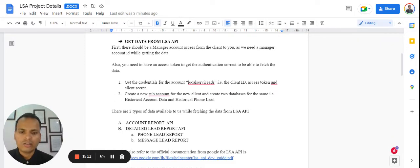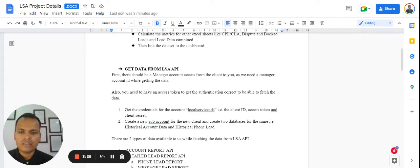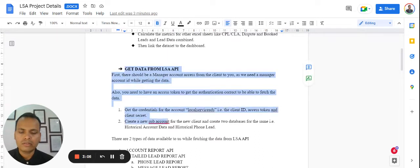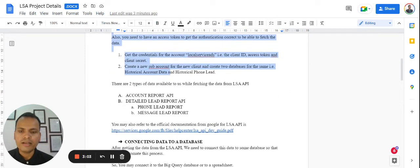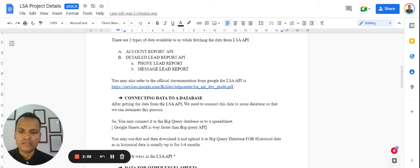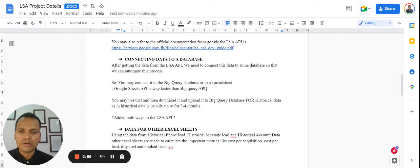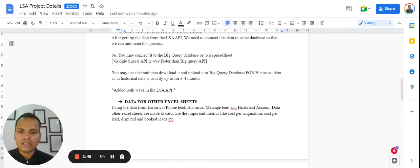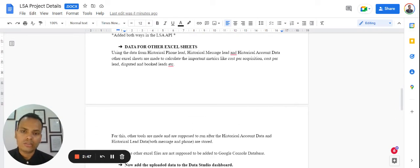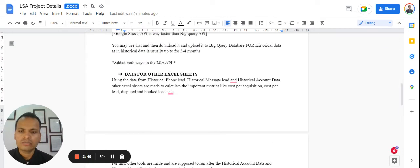The entire code base that we have made is completely available in Python. This step talks about connecting data through Google LSA API using Python, and then using the Python script itself to connect your data to your database. Once the database is connected, you can also connect to Google Sheets or save the data into CSV or Excel file wherever you like.